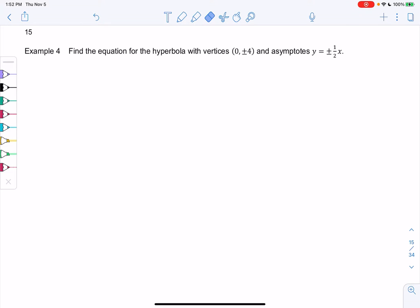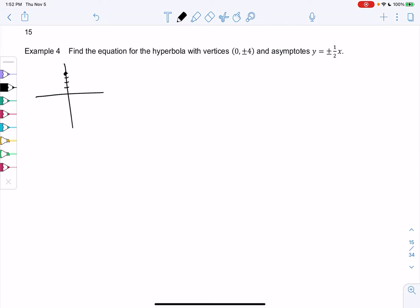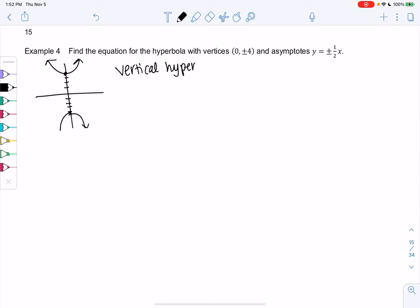Section 7.3, example 4: find the equation of a hyperbola with vertices (0,4) and (0,-4) and asymptotes ±½x. Let's plot the vertices — that'll help visualize whether it's vertical or horizontal. Since both vertices are on the y-axis at (0,4) and (0,-4), this is a vertical hyperbola. We don't need a perfect graph; the sketch helps us decide which formulas to use.